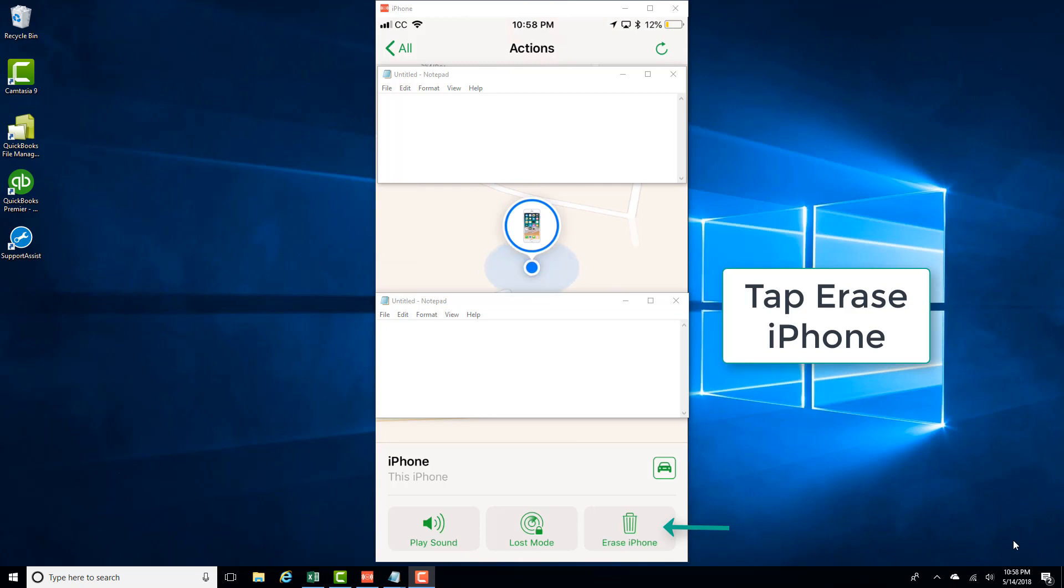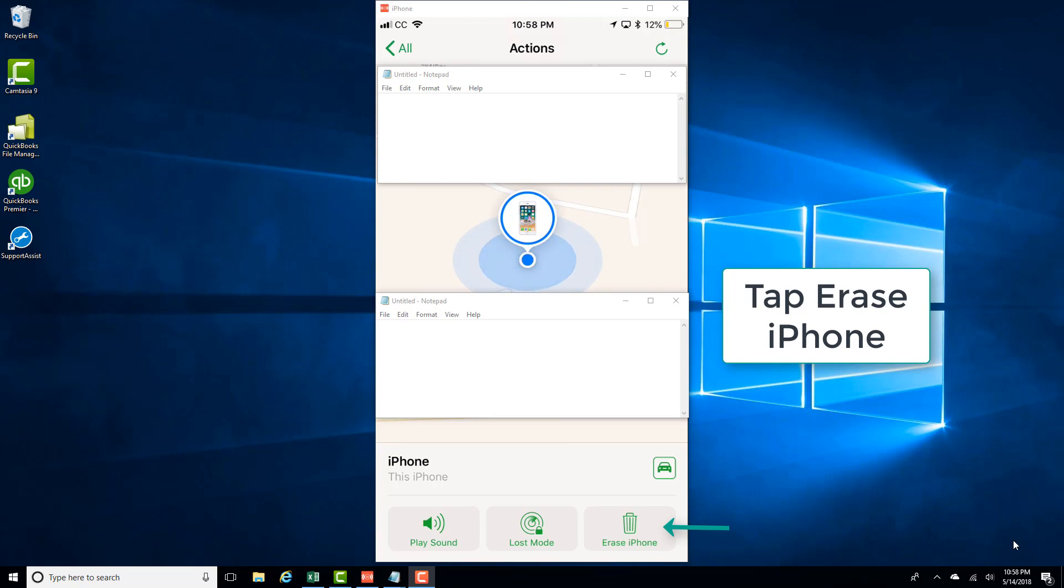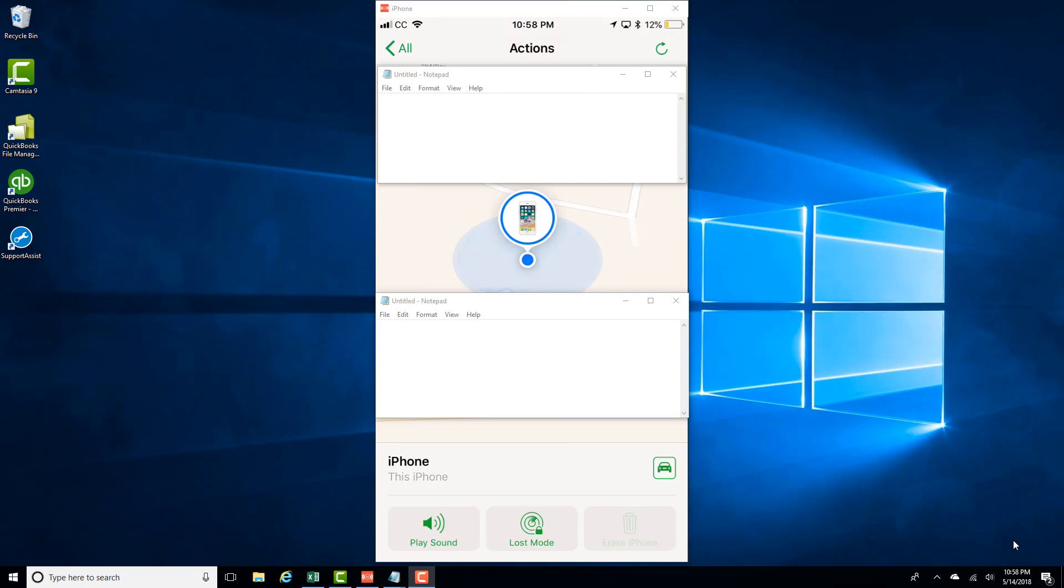Tap on Erase iPhone, and then tap on Erase iPhone again. Once you tap on Erase iPhone, your iPhone will be remotely erased. Thanks guys for watching and please subscribe to our YouTube channel because we create tech videos almost every day.